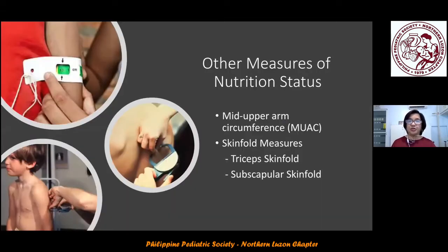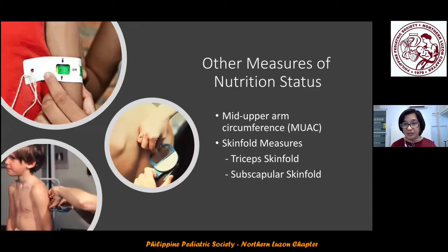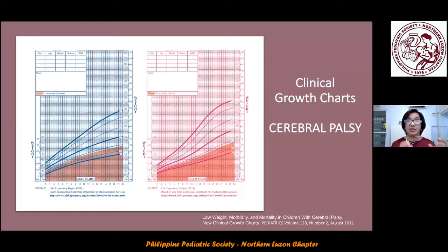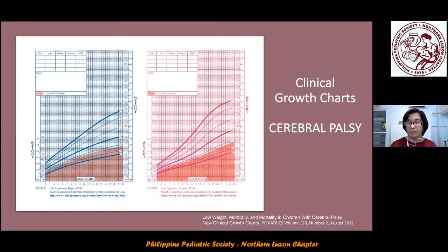There are other measures of nutrition status: mid-upper arm circumference, triceps skinfold, and subscapular skinfold. For cerebral palsy, there are appropriate growth charts — just as in Down syndrome we use the Down syndrome growth chart rather than the WHO chart, the same applies for cerebral palsy. Type 'clinical growth chart cerebral palsy' and these growth charts will appear.